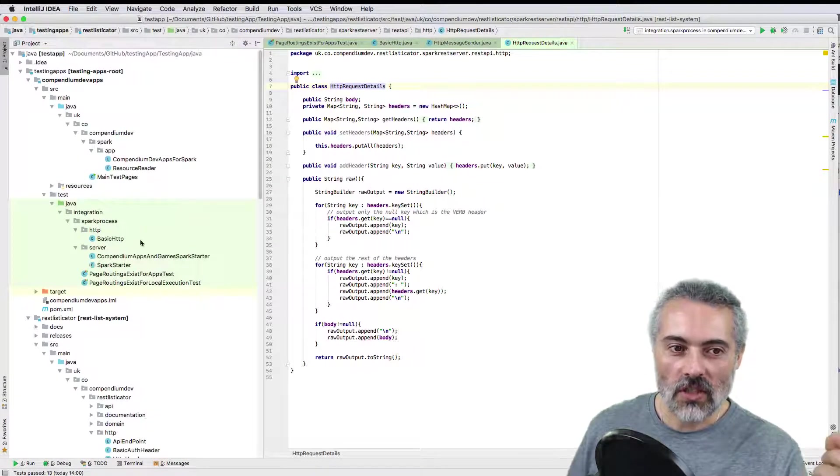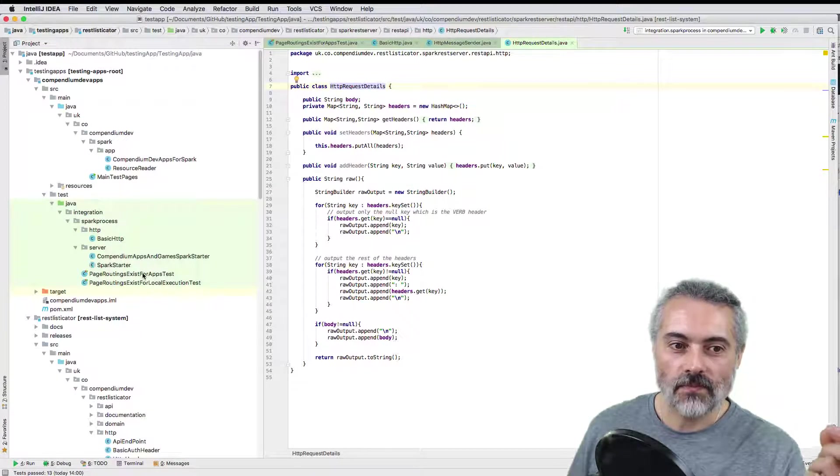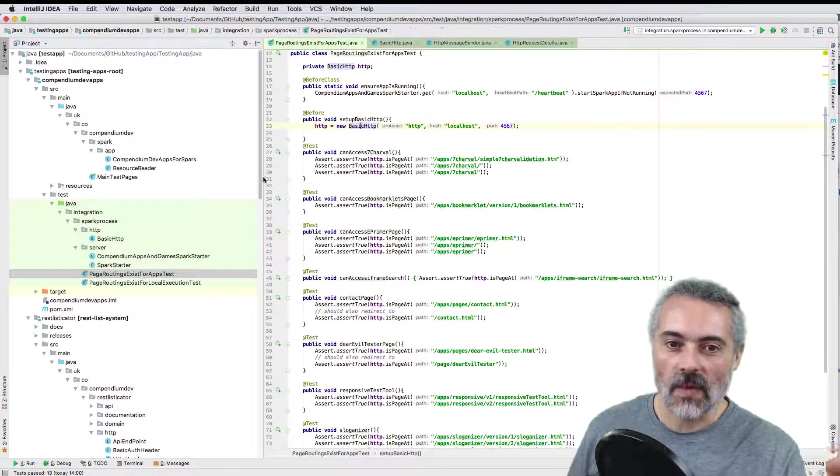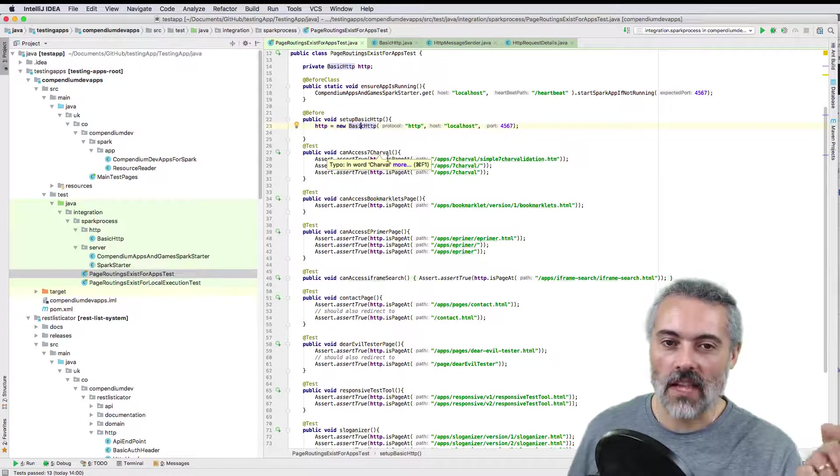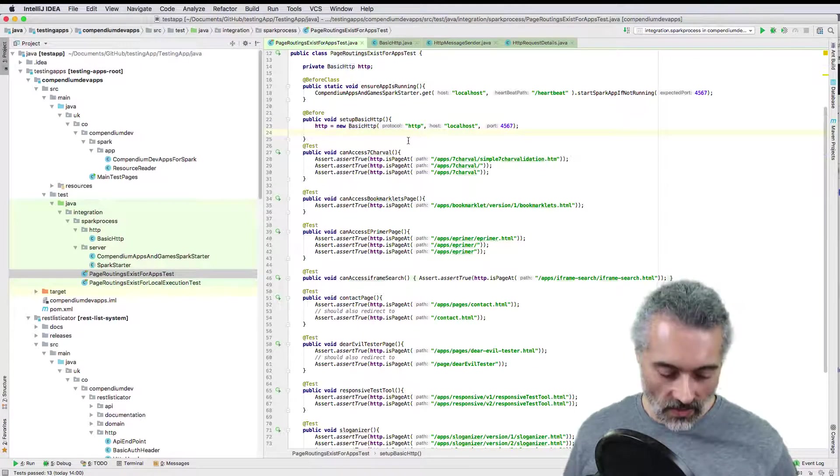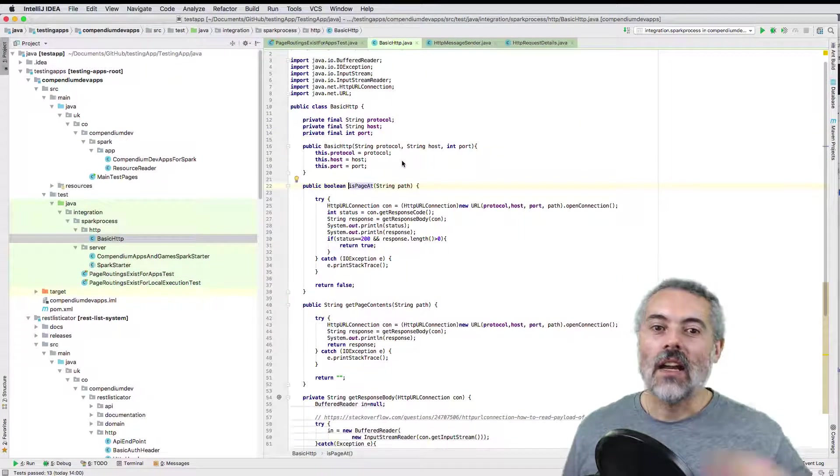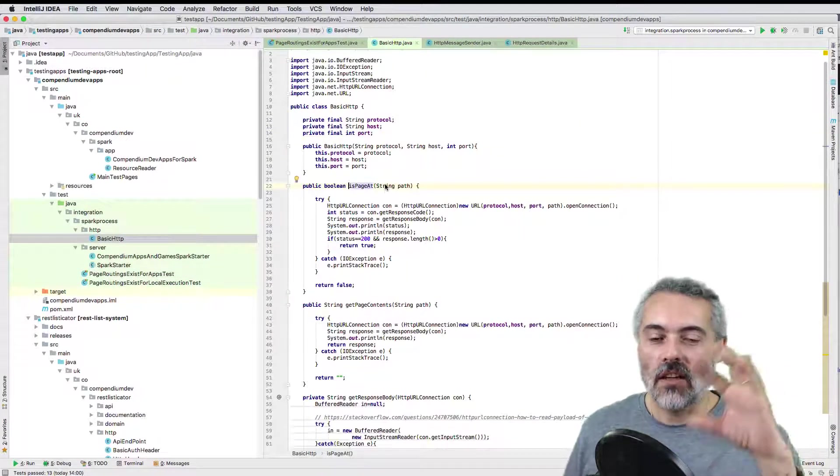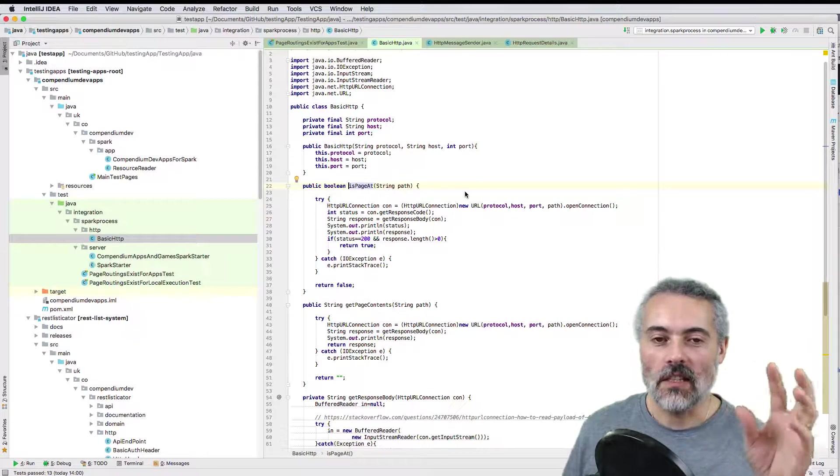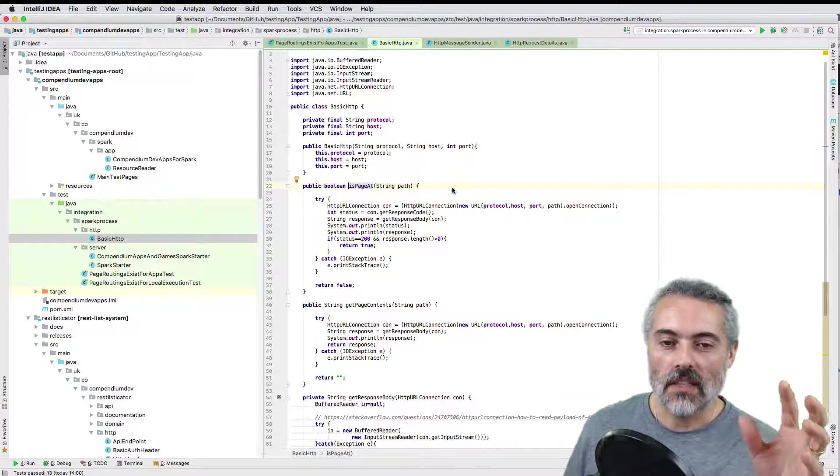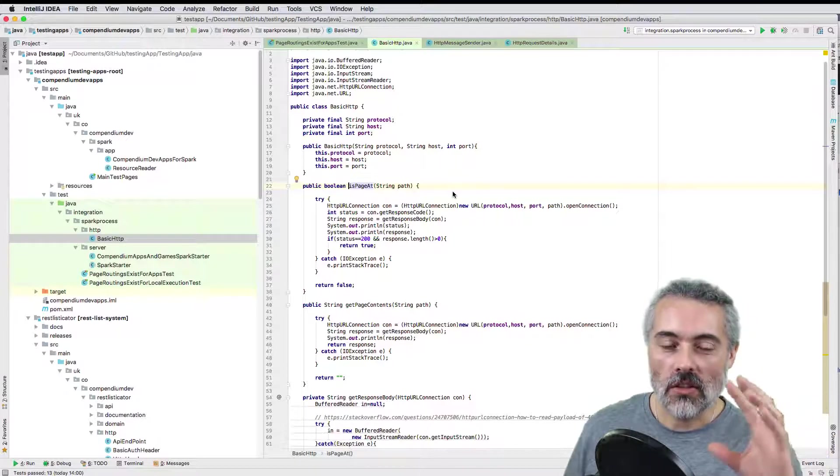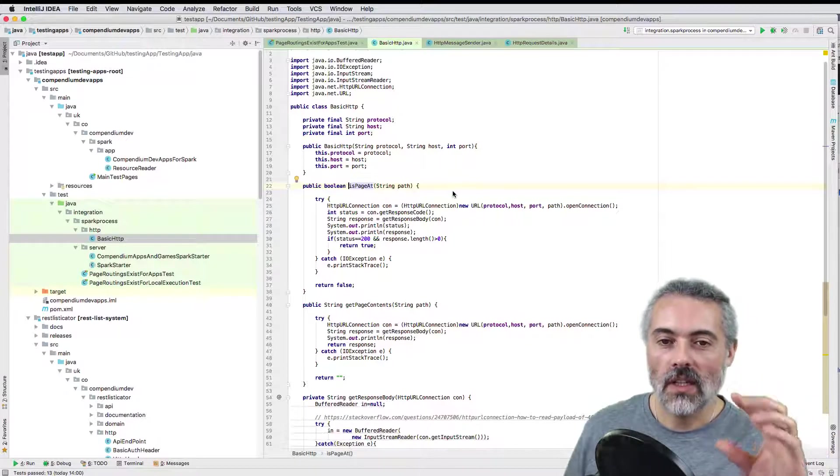When you're starting, you write your tests, you write the code you need, then you write an abstraction layer around a simple HTTP method to make your code work.